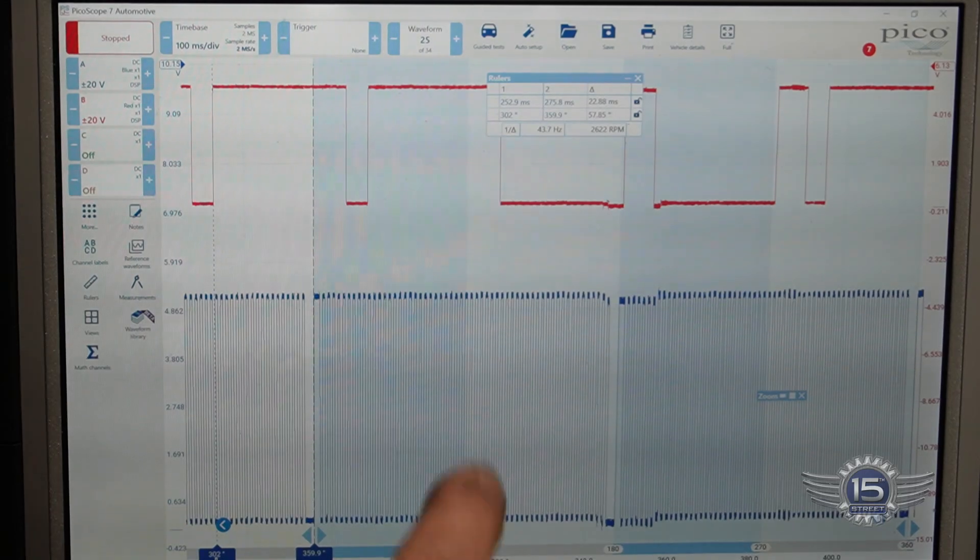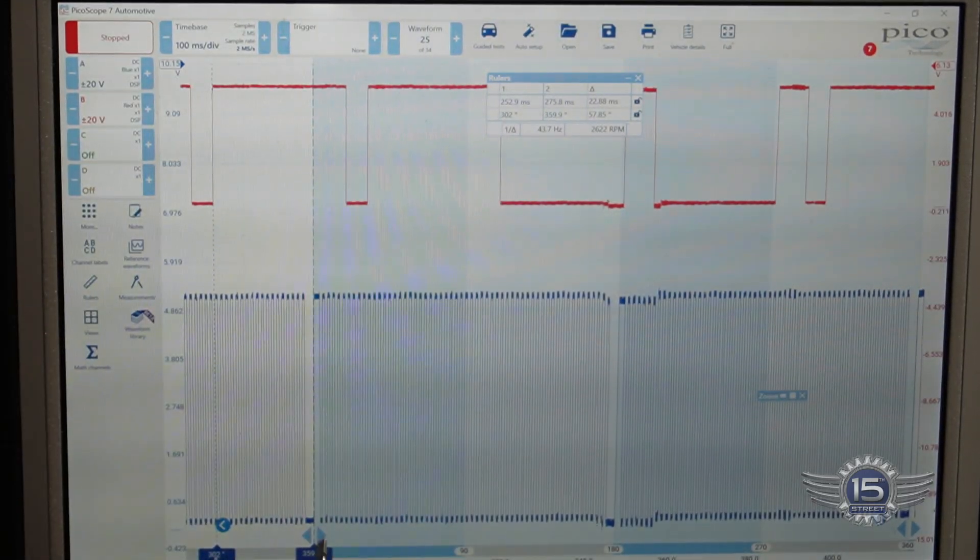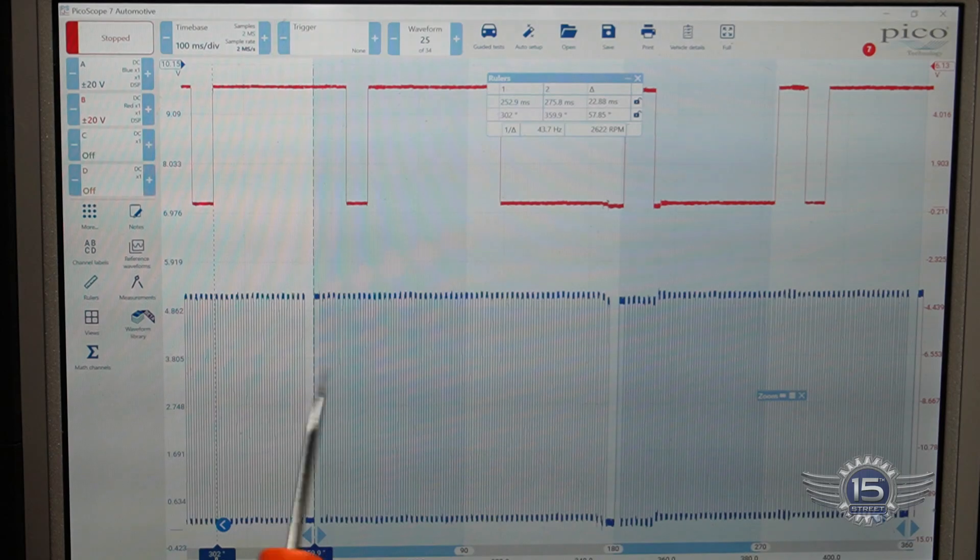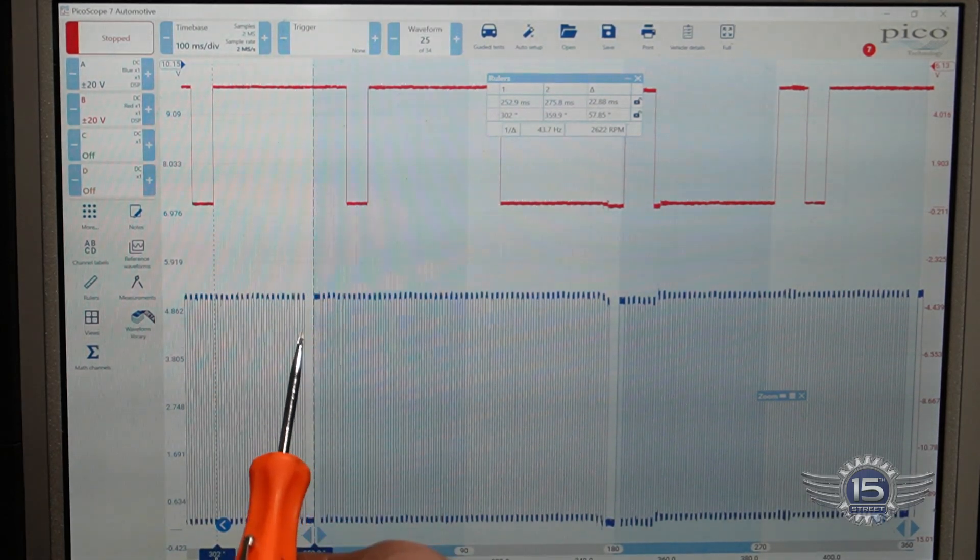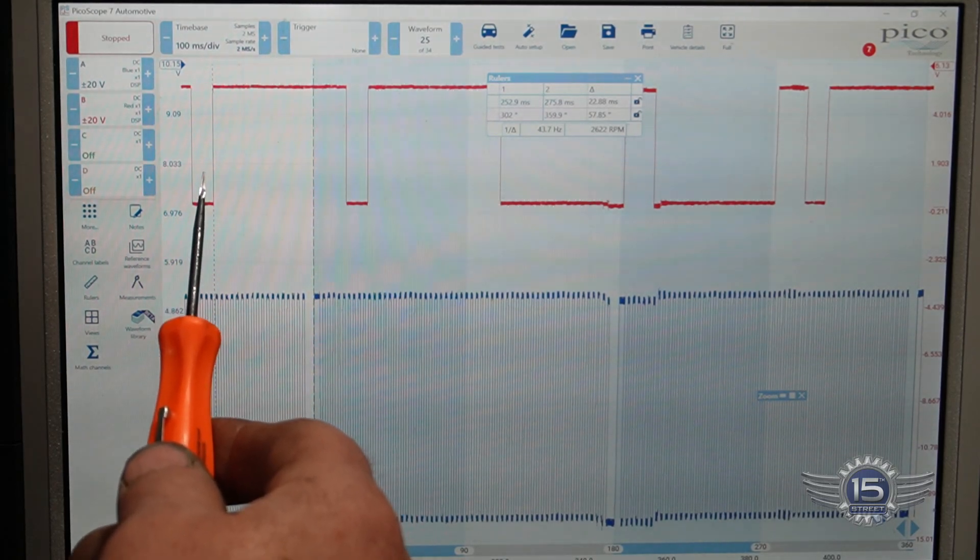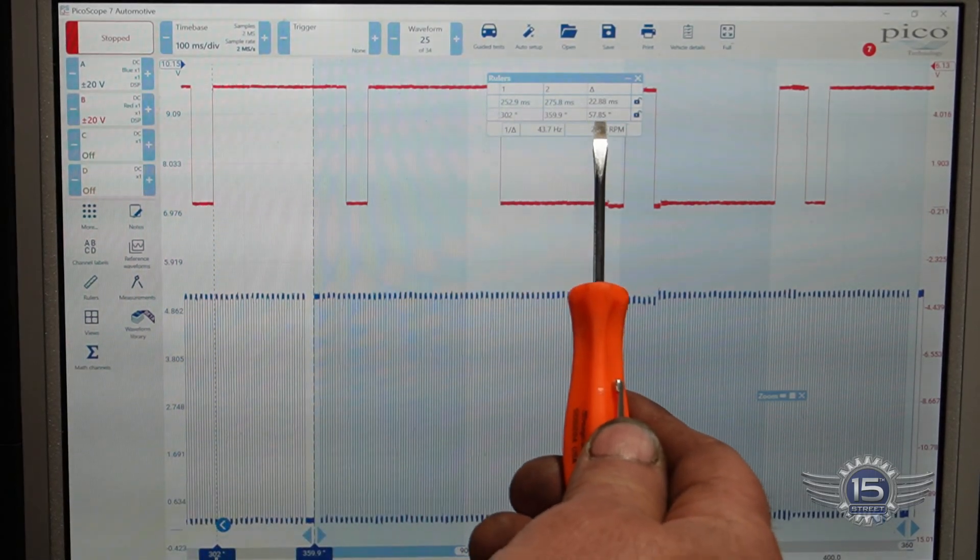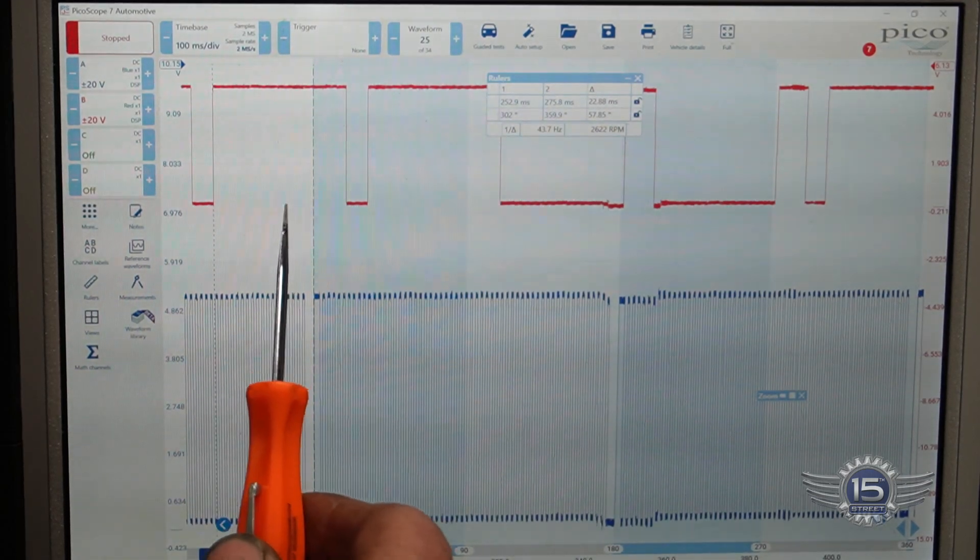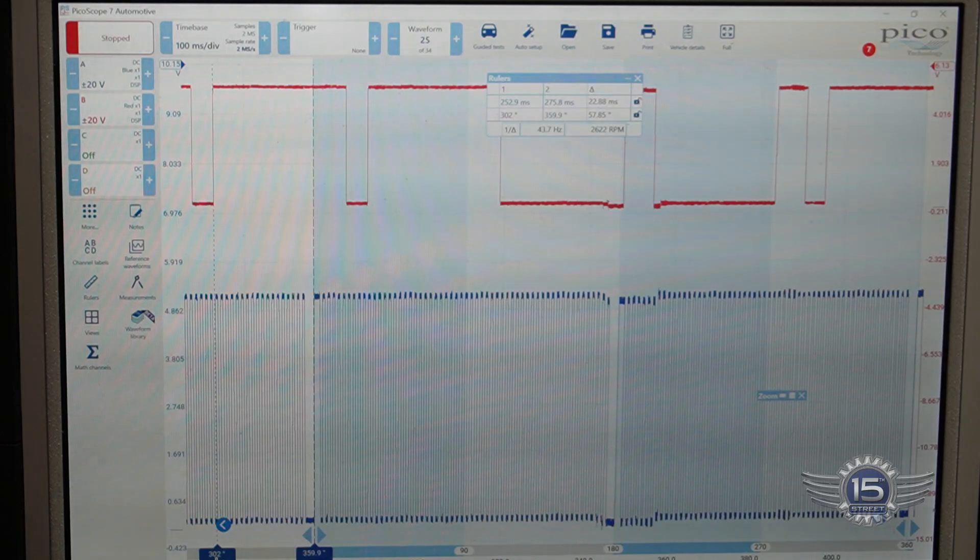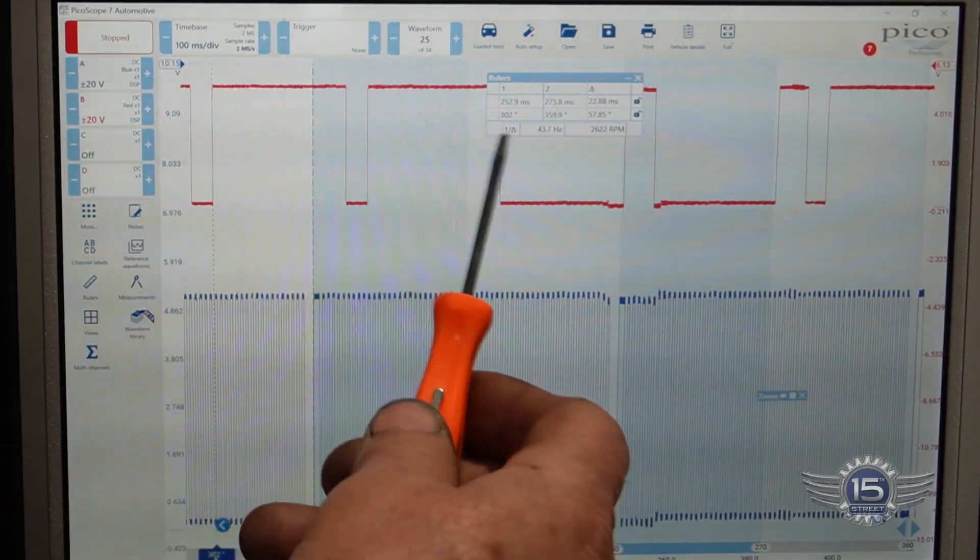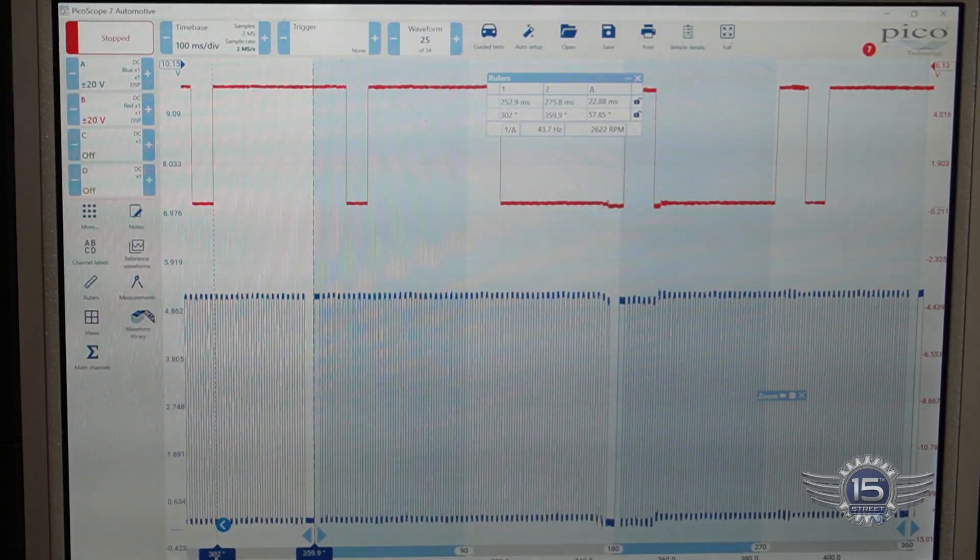Alright, so what we've got here is we've got our ruler here on the sync of top dead center, and our first trailing edge of the camshaft should be 36 degrees before top dead center, and we are at 57 degrees. So we're 21 degrees off. That code sets when it gets more than 11 degrees off. That's why our code is set. So our phaser or our cam or our cam gears is off 21 degrees.